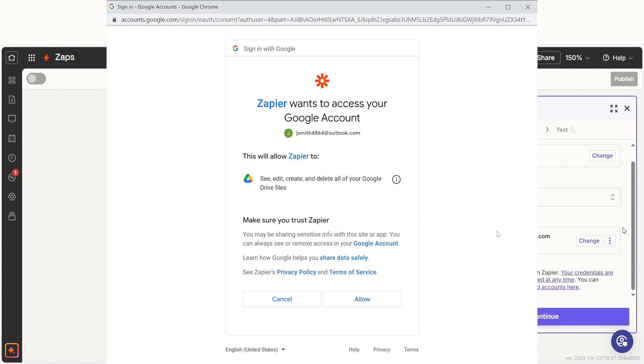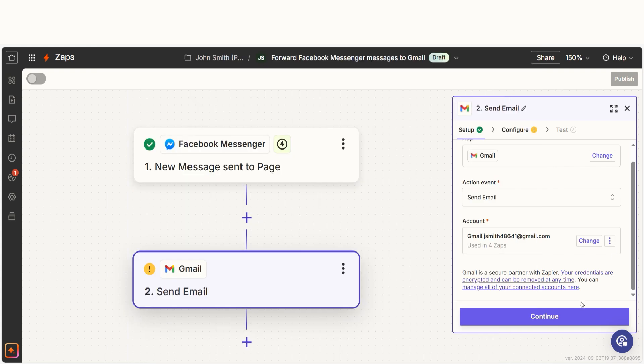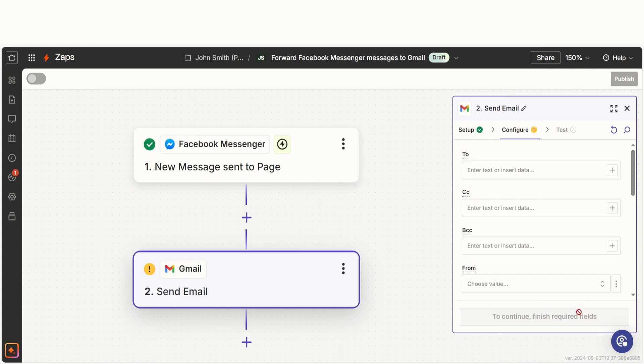Log into your Google account just like you did with your Facebook account. From there, we can start to assign our trigger app's data into the action app's fields.